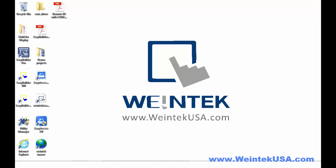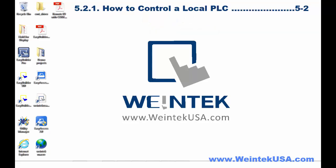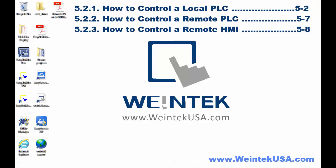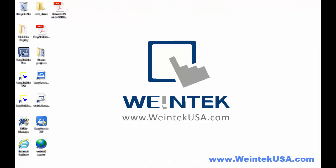Hello again. In this video, we are going to be covering Chapter 5, Section 2 of the EZBuilder Pro Manual, Device Communications. We will discuss how to control a local PLC, how to control a remote PLC, and how to control a remote HMI. So, let's get started.